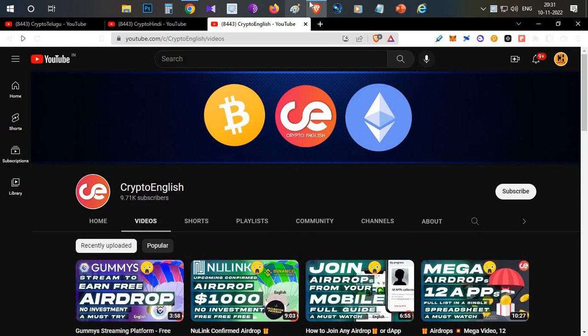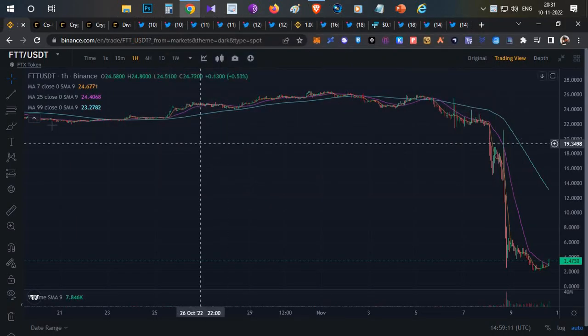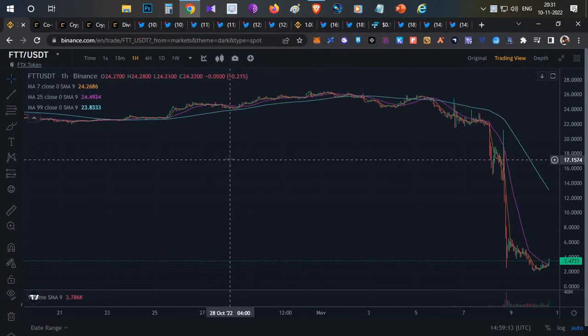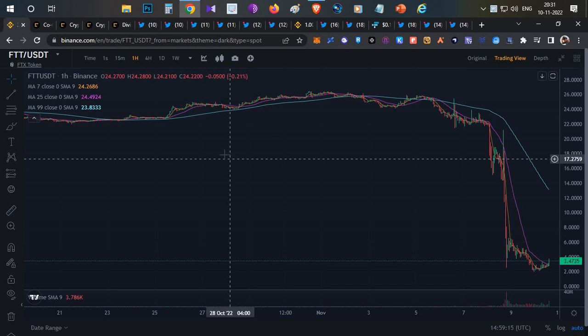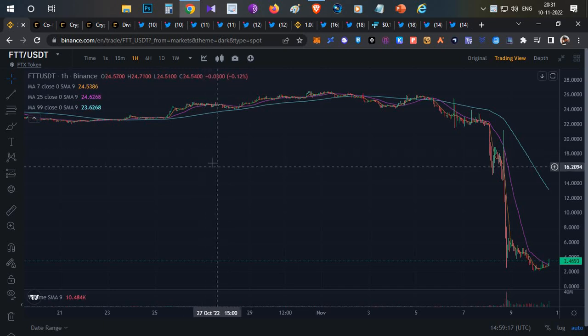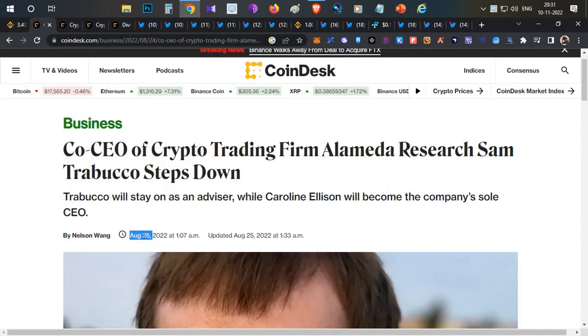First thing: FTT is the token of the FTX exchange. If you want to know about the story, we need to go back to August 25th. FTX and Alameda—Alameda is the investment arm of FTX.